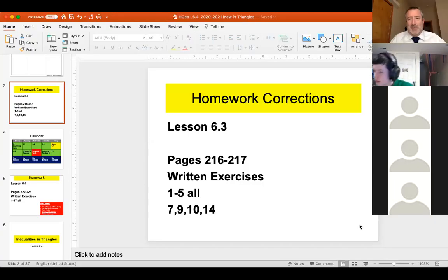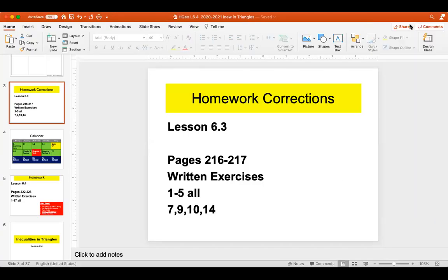Is it okay to put PBC instead of 'proof by contradiction'? Yeah, I like that. Just put a period so you know it's an abbreviation. Okay cool.